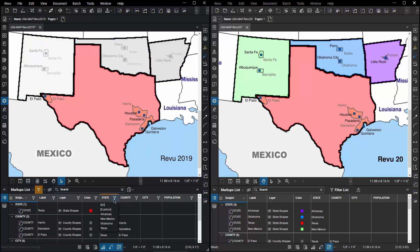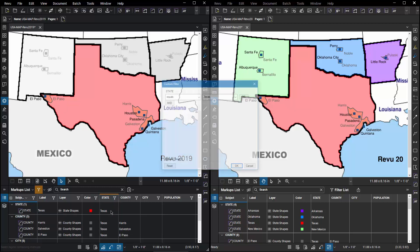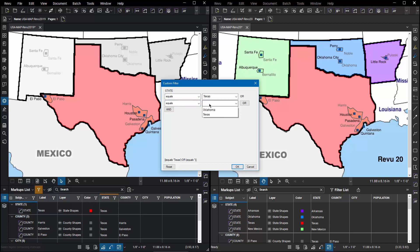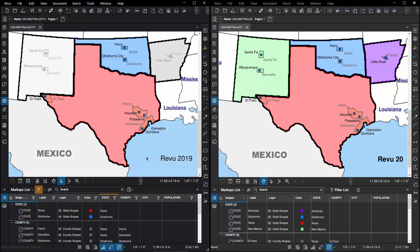But you notice when I try to do that it turns one off and the other on. So I have to go to custom and there I can say or equals and choose Oklahoma and get to both.